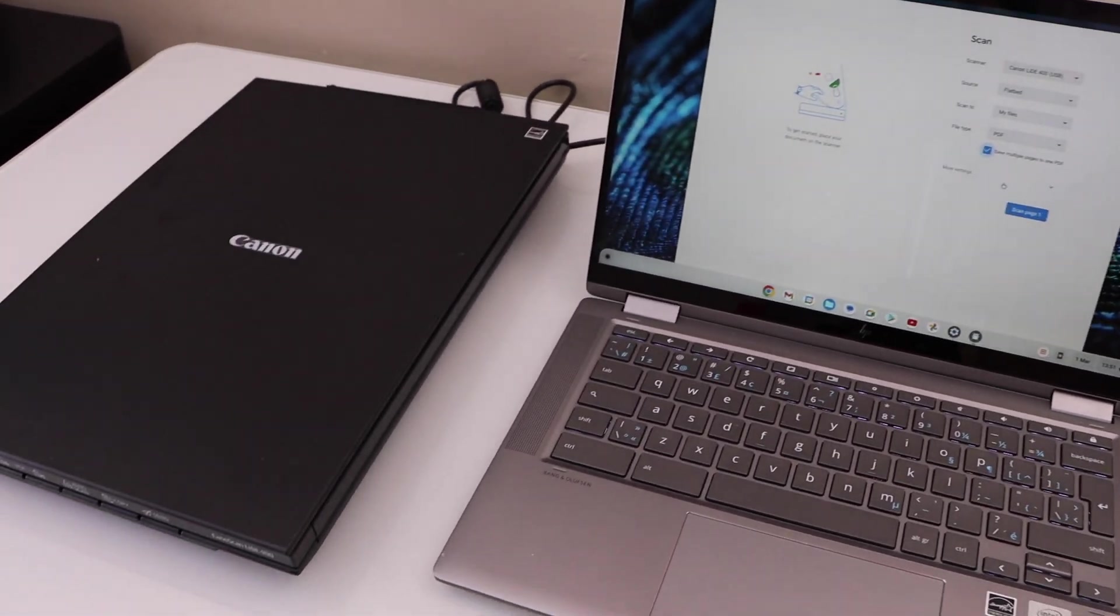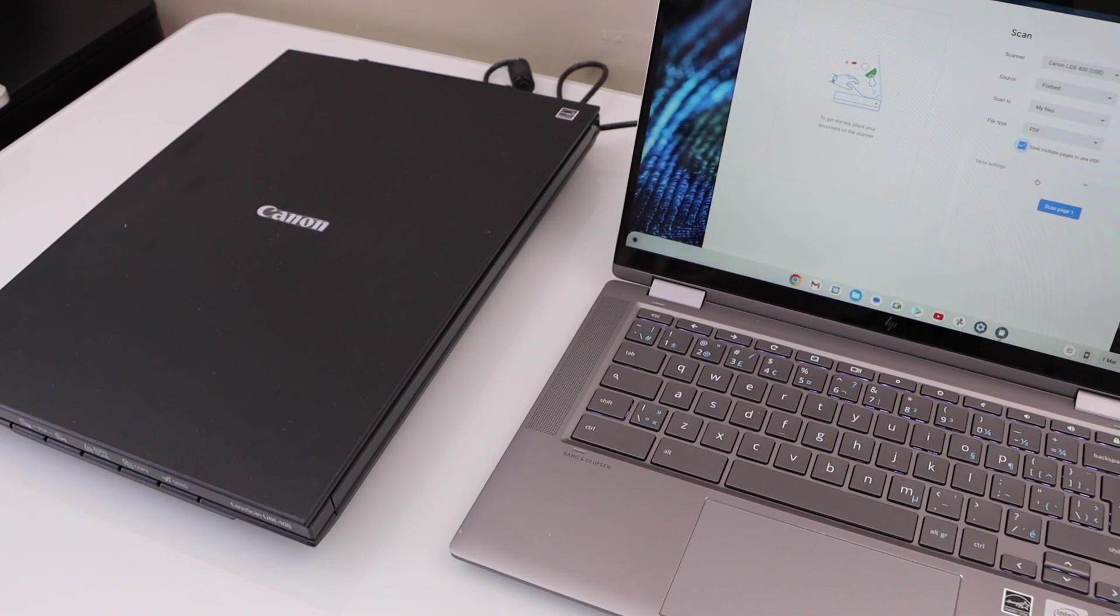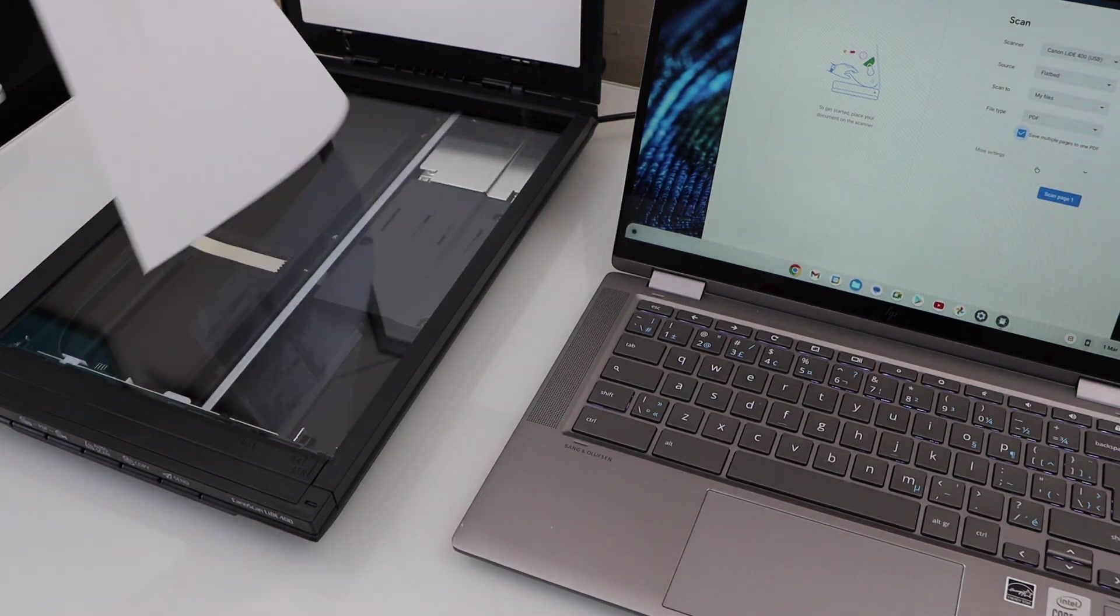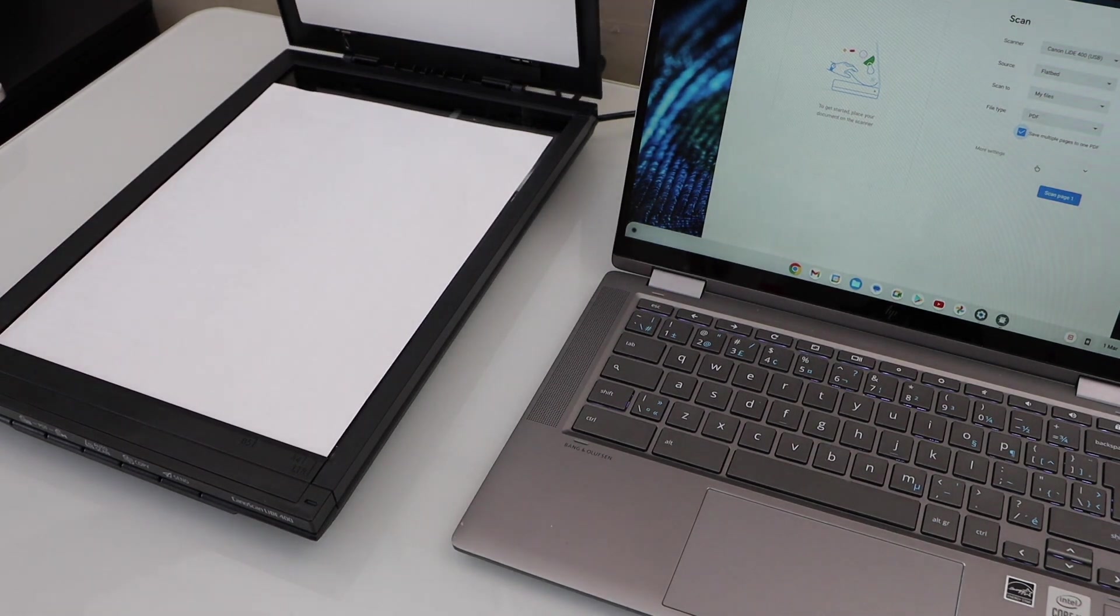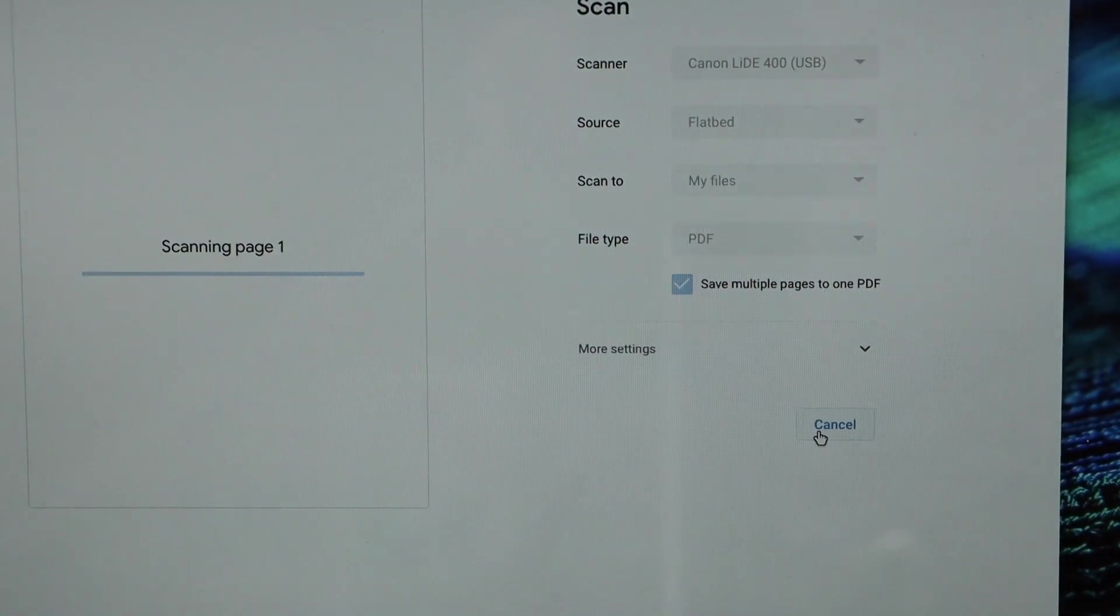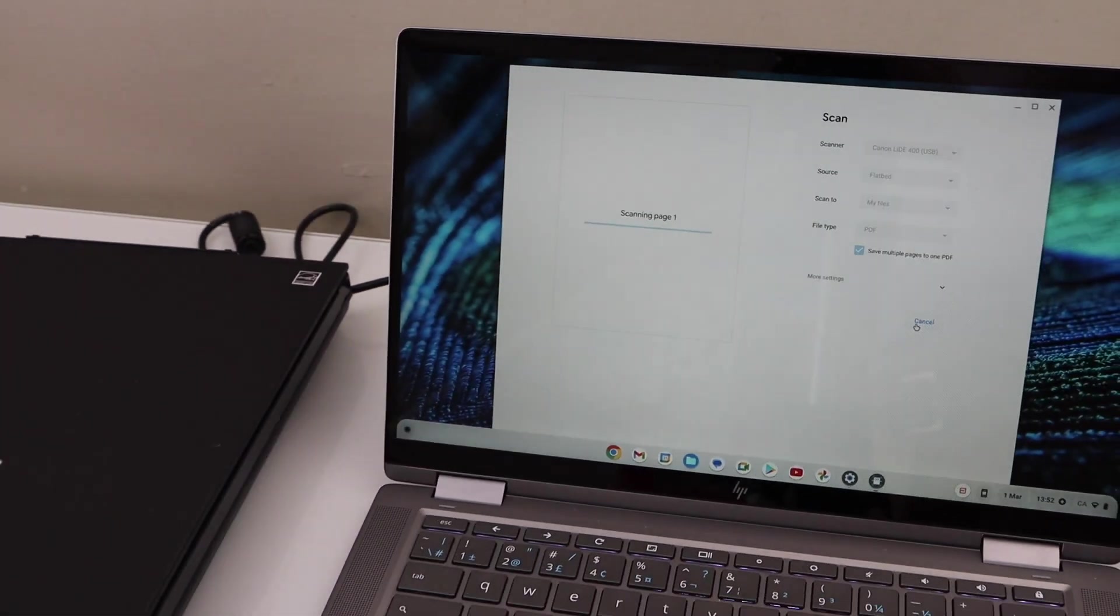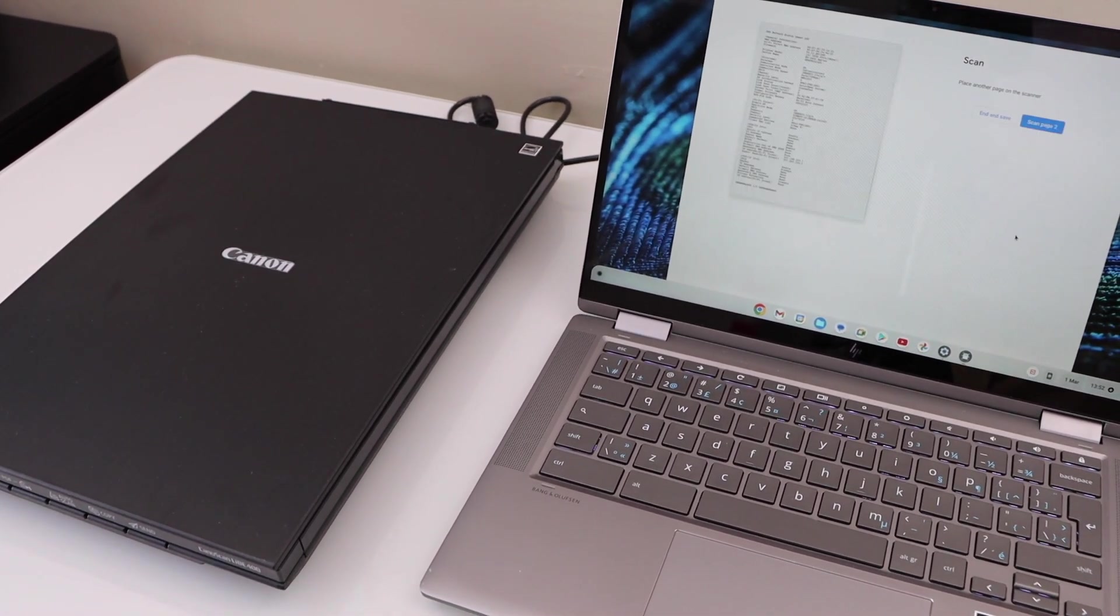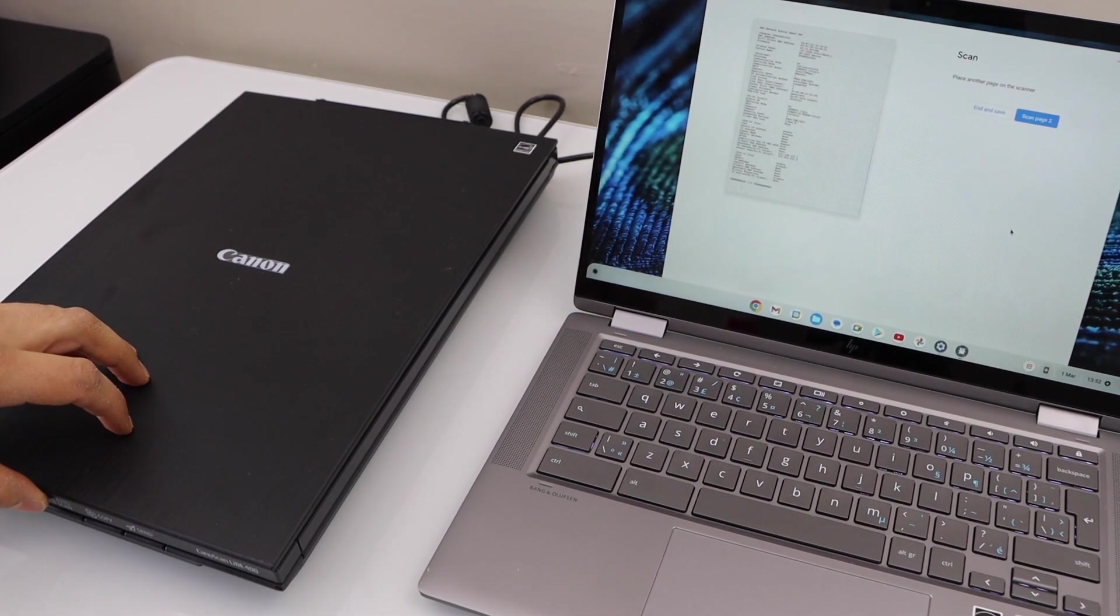Place a page in the scanner or anything else you want. Open the top scanner. You have to place the page facing downwards like this. Close it. Go to the Chromebook and click on scan page one. Just click scan, it's done. Now we can scan the next page.